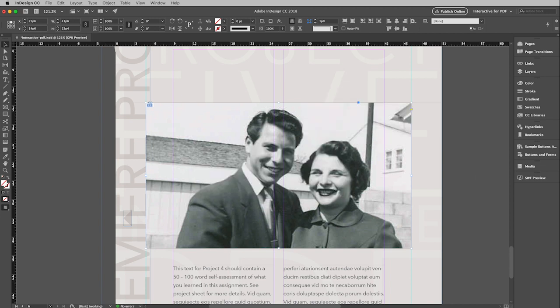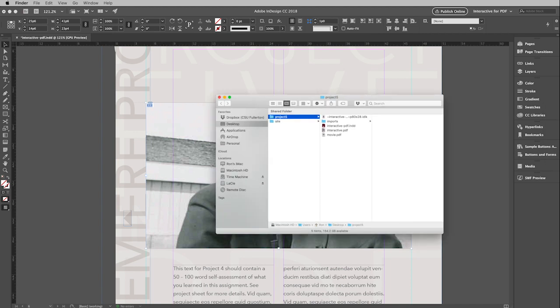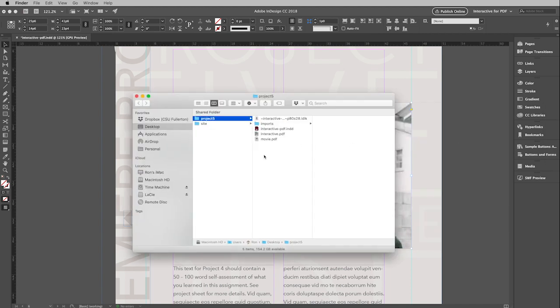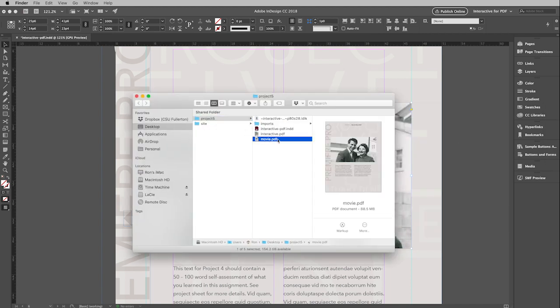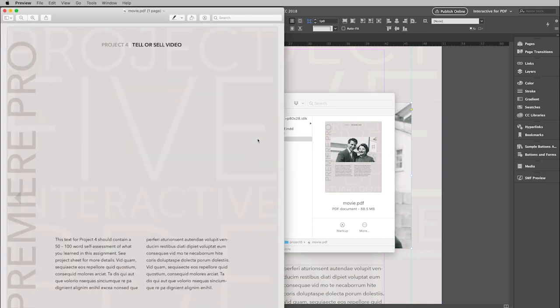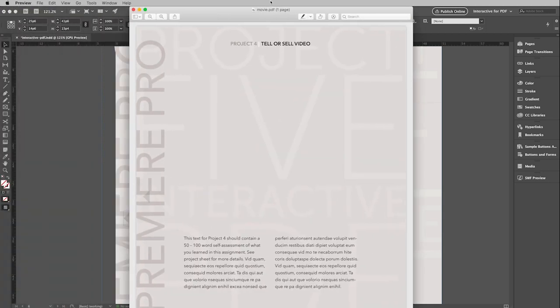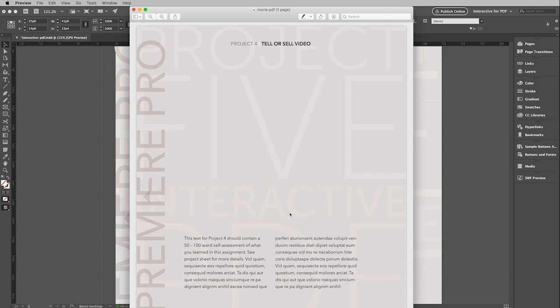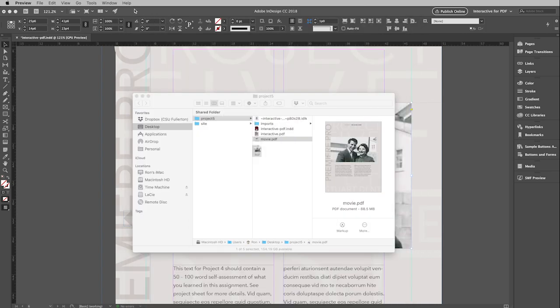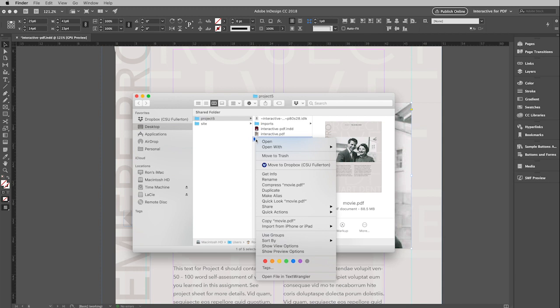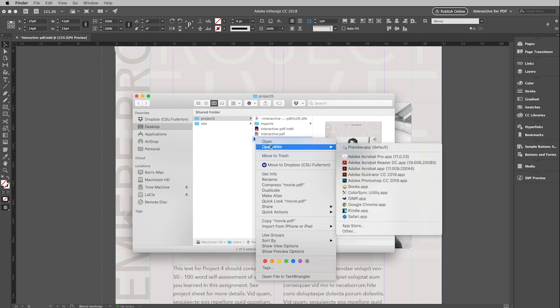And so I'm going to open up my window here. And I would like to show you what happens if I just double click on this. It opens up in Preview here. And do you see a video? I don't see a video. Well, that's why you can't look at these interactive PDFs in Preview because stuff like that will happen.